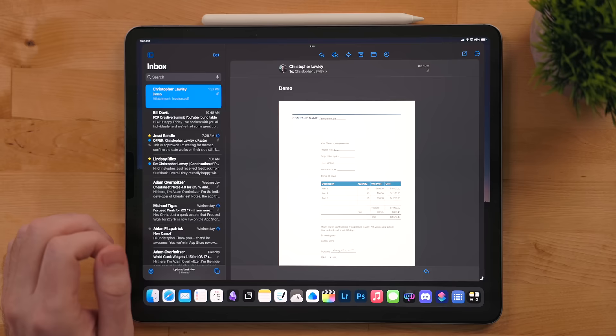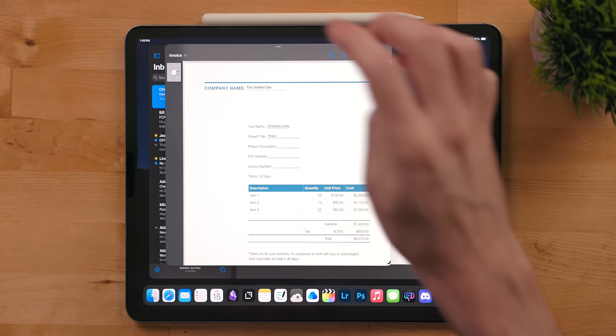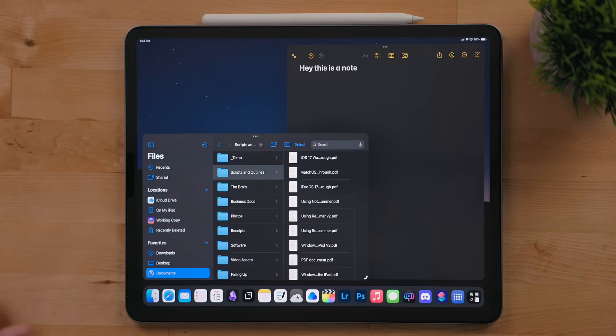PDFs attached in mail messages now open in their own window and no longer take over the mail app. This is a very welcome change. Speaking of PDF support, notes got some changes in that field as well.